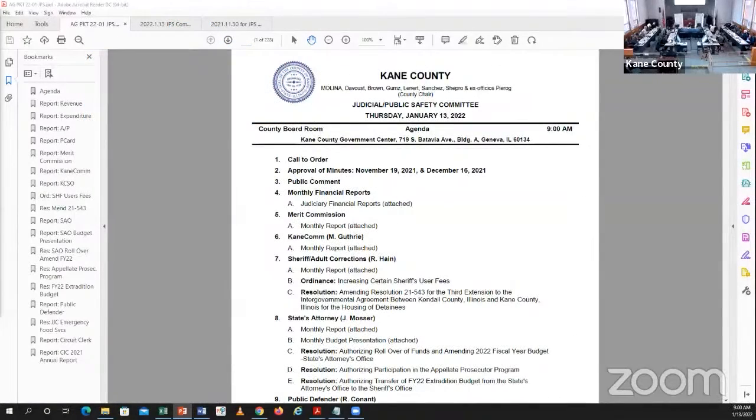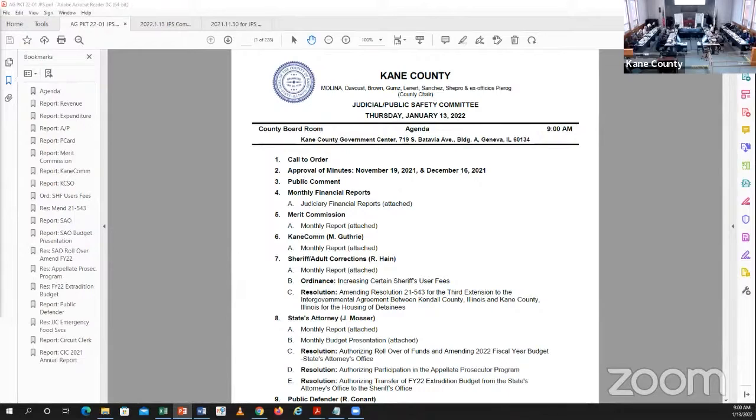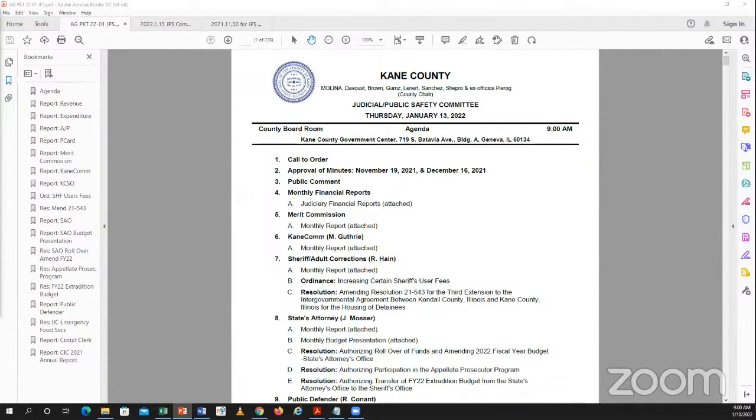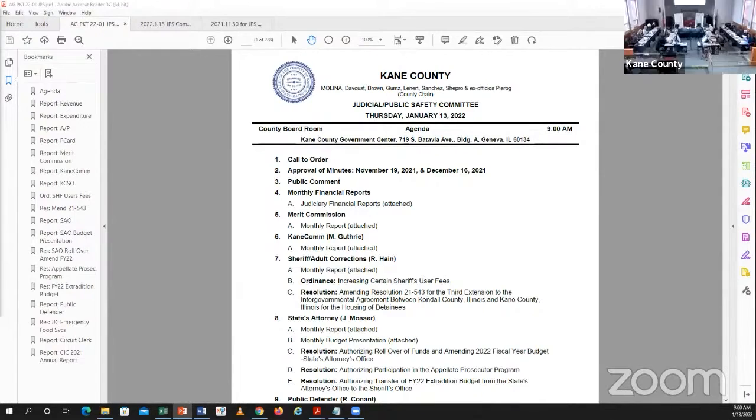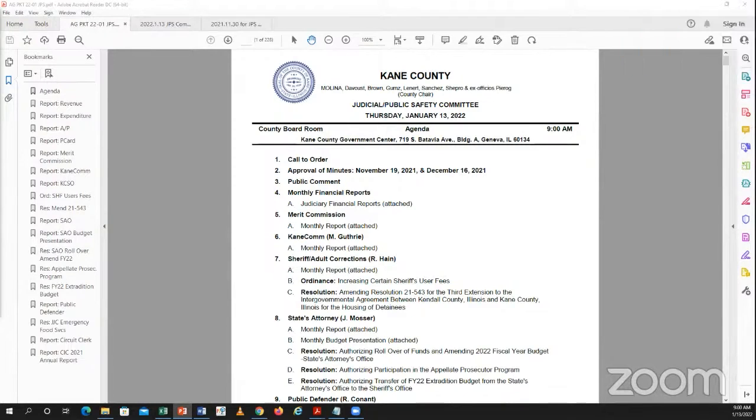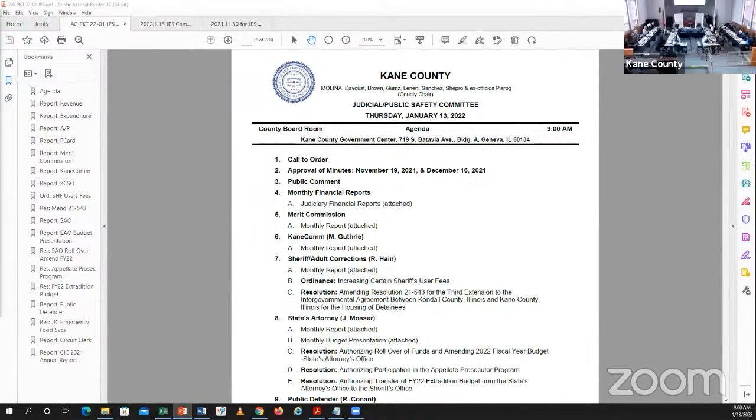All right, good morning everyone. My name is Myrna Molina. It is Thursday, January 13th. I'm calling to order the Public Safety and Judicial Committee. First item on our agenda is roll call. Brown? Brown here. Gumbs? Leonard? Leonard here. Sanchez? Here. Shepro? Davos? Davos here. Molina? Molina present. We have a quorum.